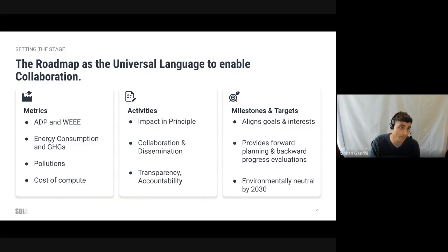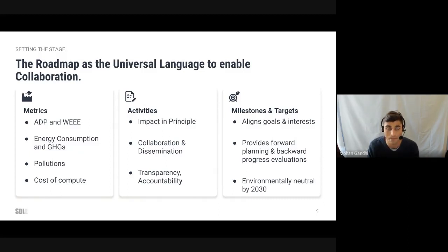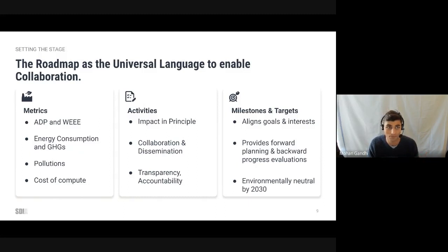The last section is the targets and milestones section. The targets essentially explain each goal and foster collaboration by focusing outcomes, aligning interests and aligning priorities. Those are the three main sections of the roadmap: the metrics, activities and the targets and milestones.